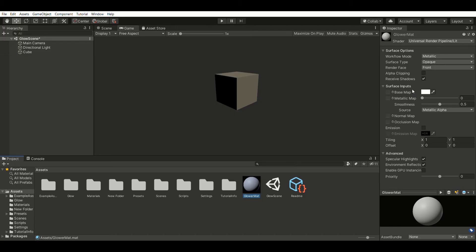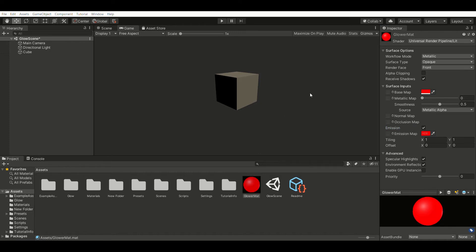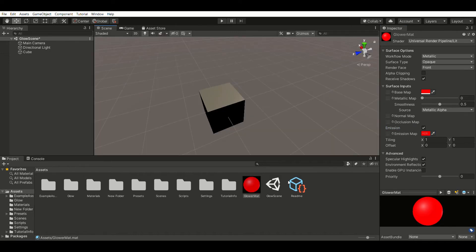I'll click on the console and create a new material and change its base map to red. Make sure to turn on the emission map and also choose red for that.